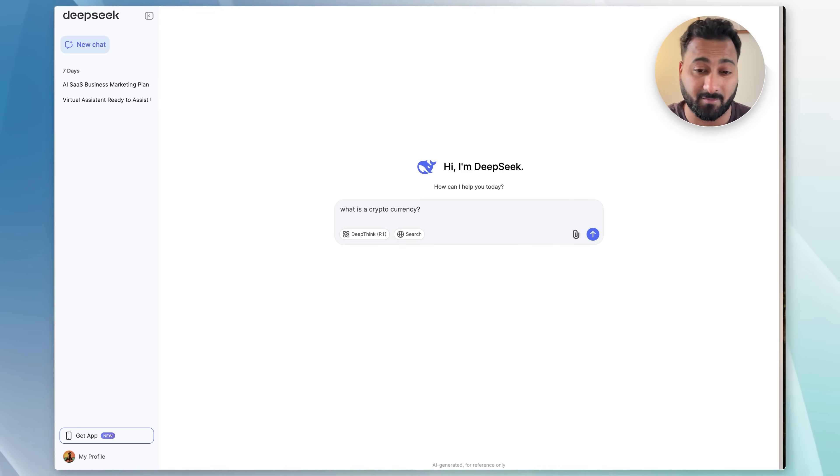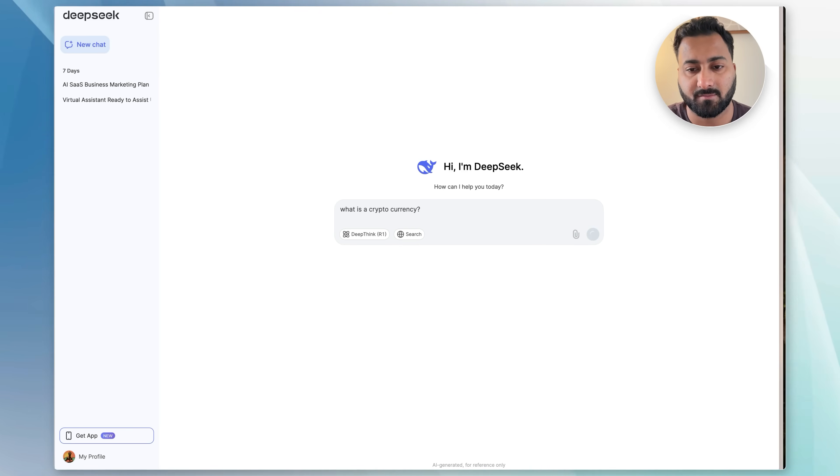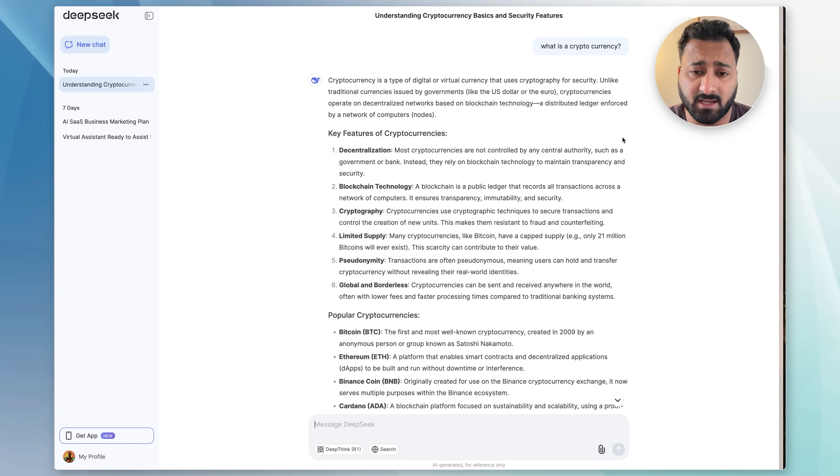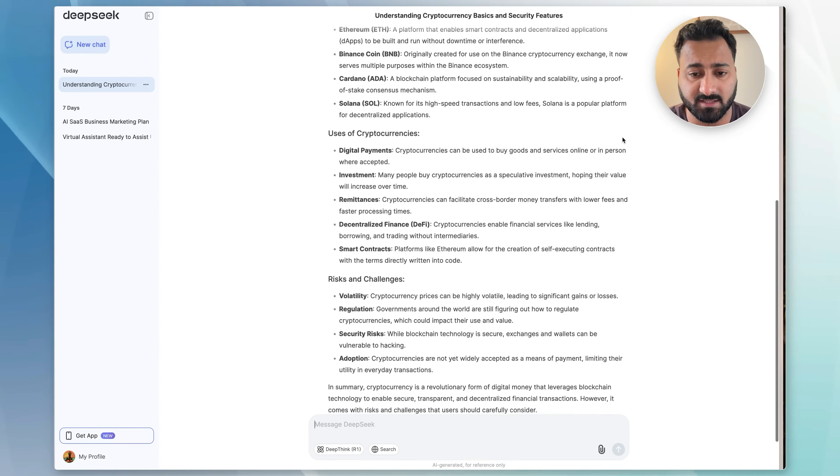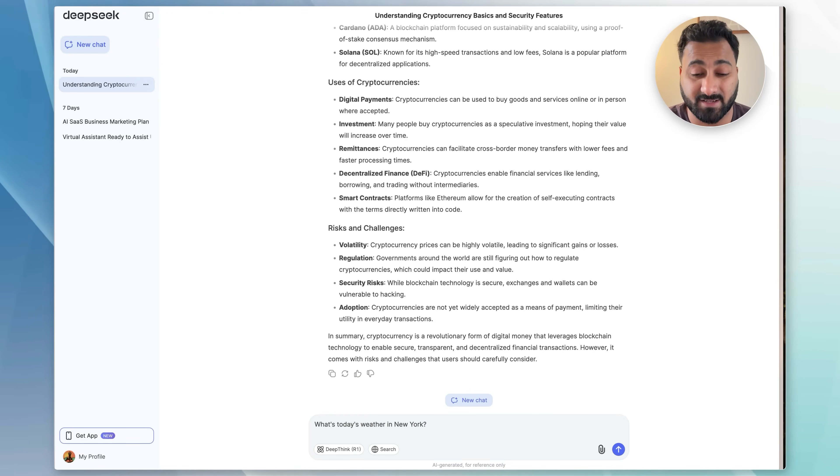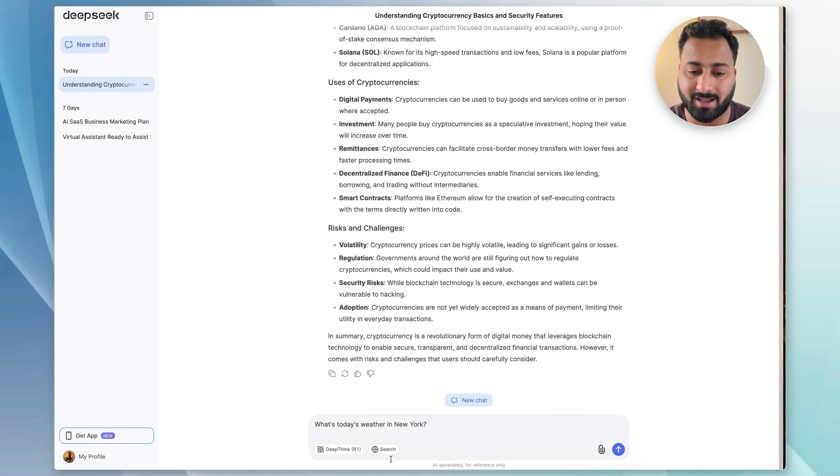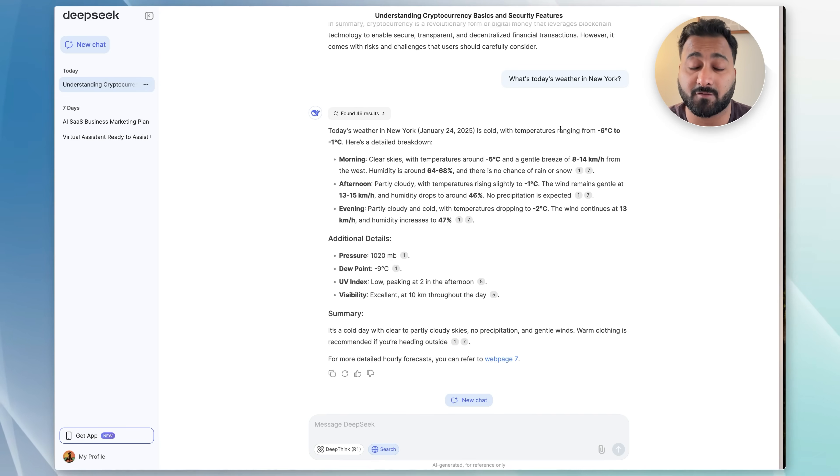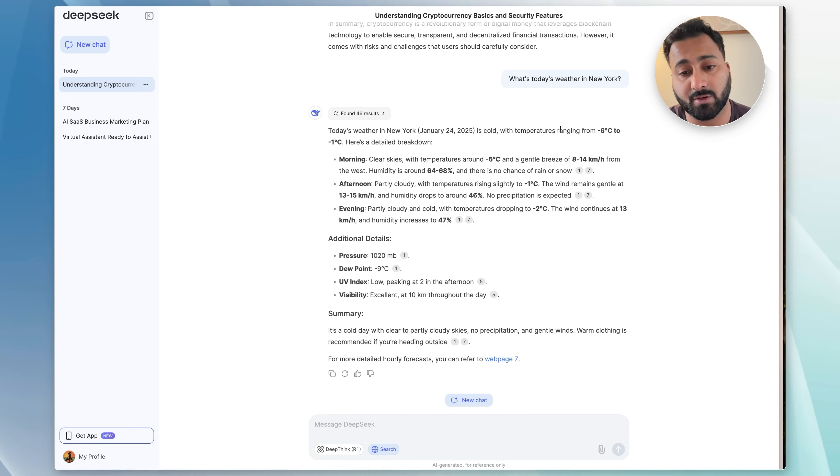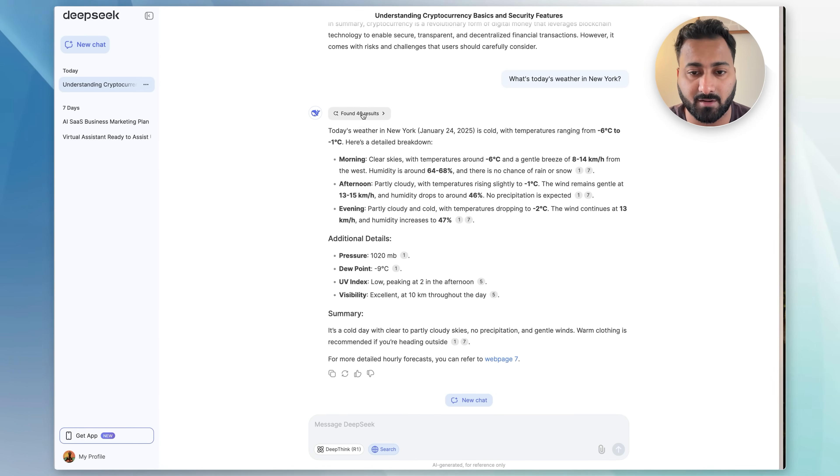Just like ChatGPT, you can go ahead and ask it any questions you have. For example, I'm asking what is a cryptocurrency. As you can see, just like ChatGPT, it's pretty comprehensive. It gives you all the details here. Now say, for example, I want to use web search. I'm asking what's today's weather in New York, and I would turn the web search on.